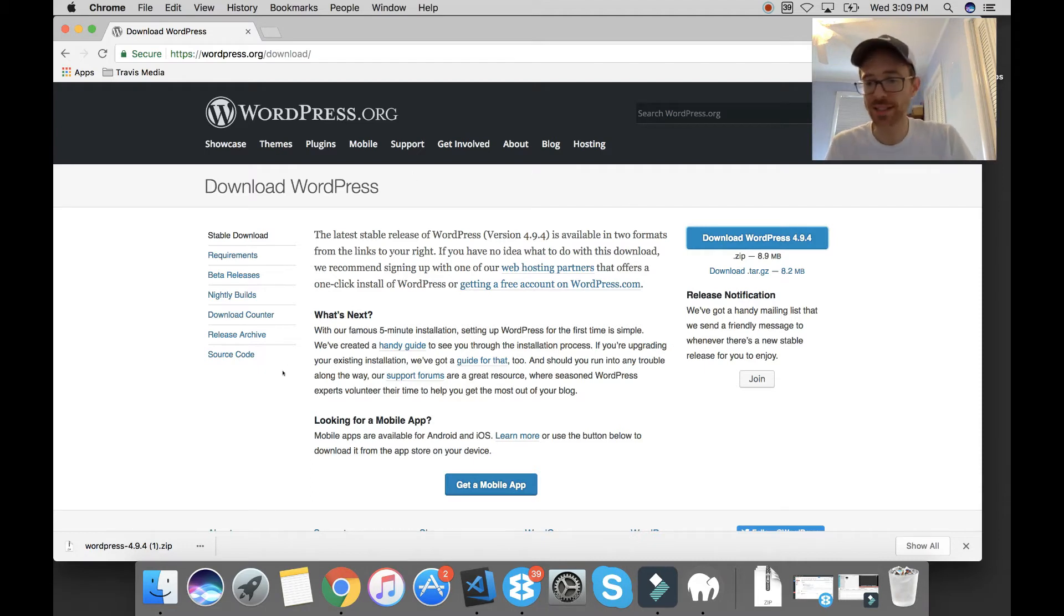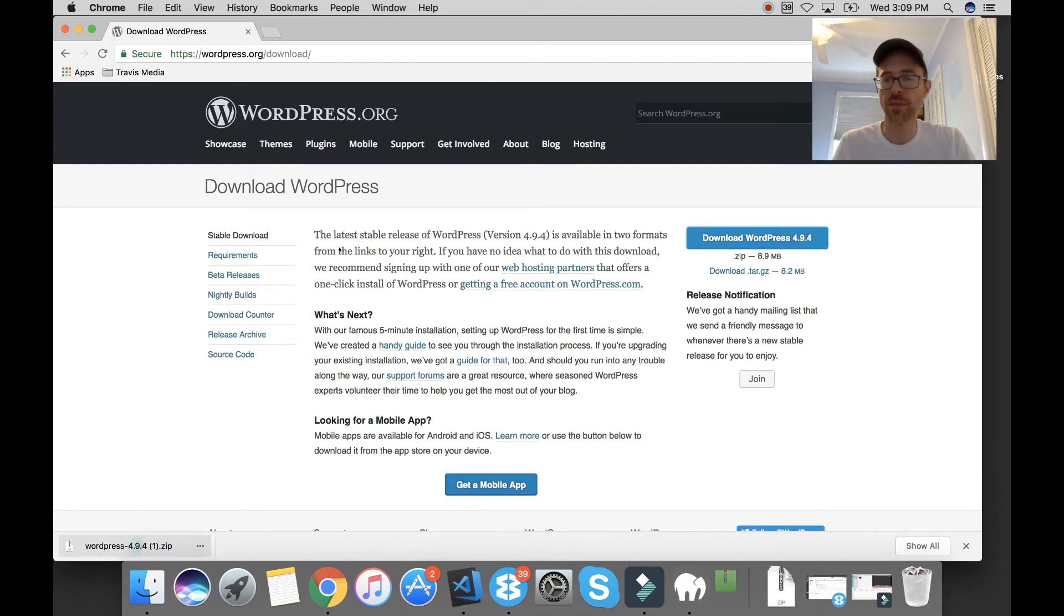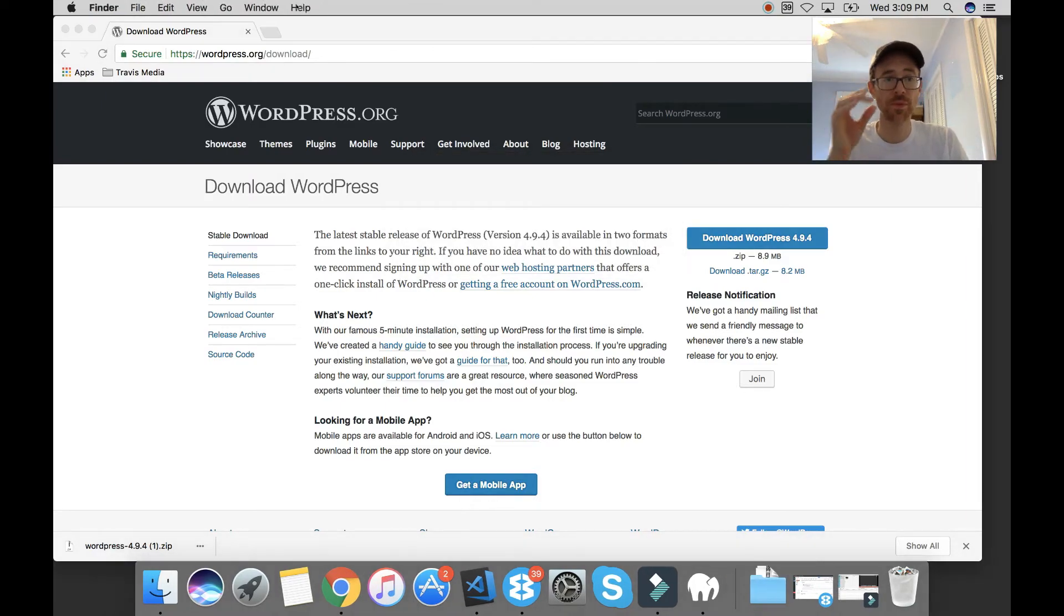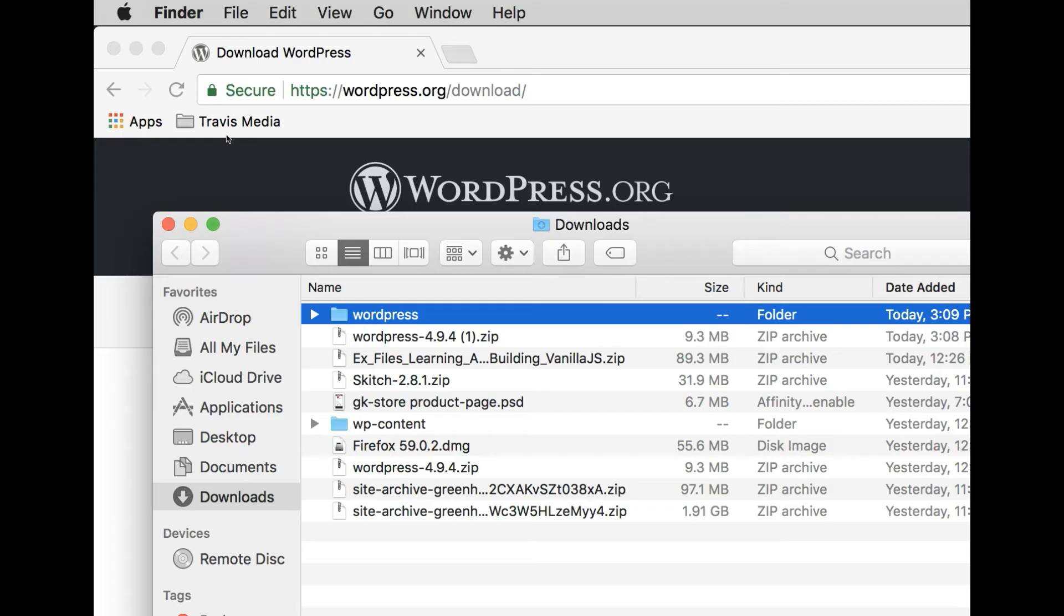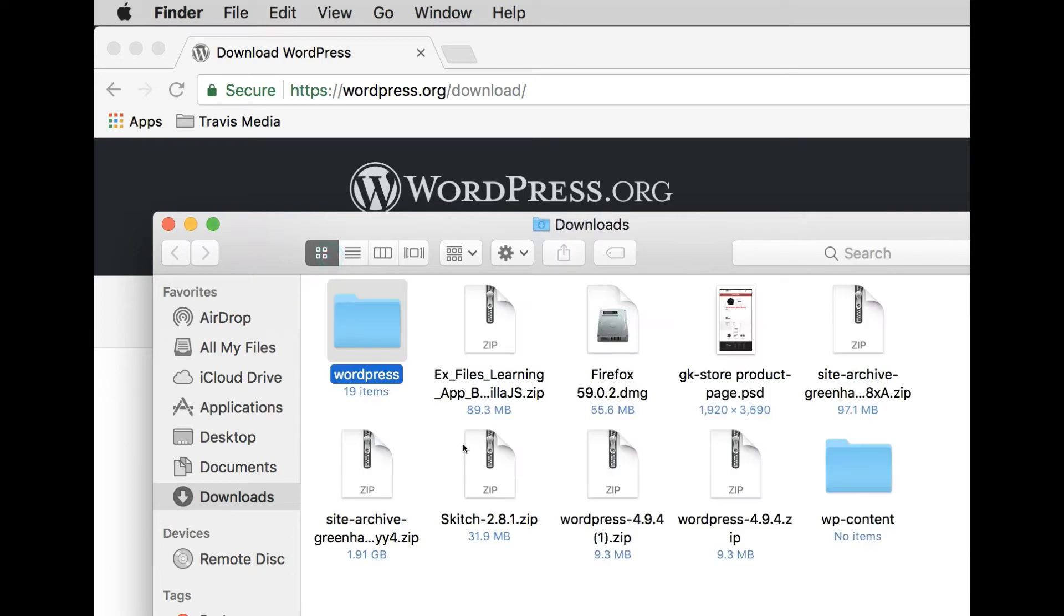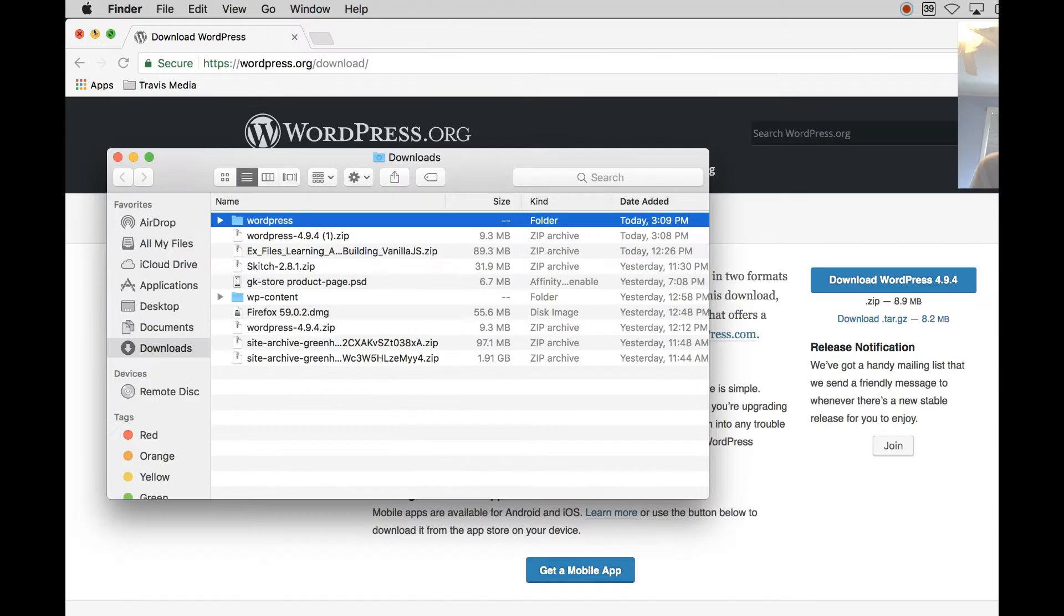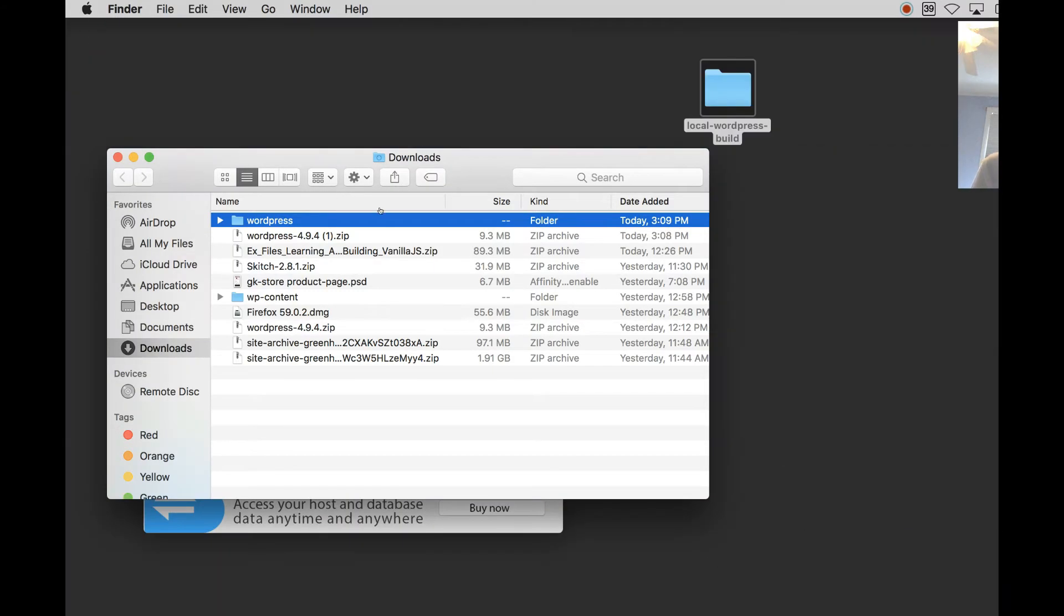Alright, so once that's done, you're going to open it up and unzip it by clicking on it. Alright, so that's going to give me a folder called WordPress.